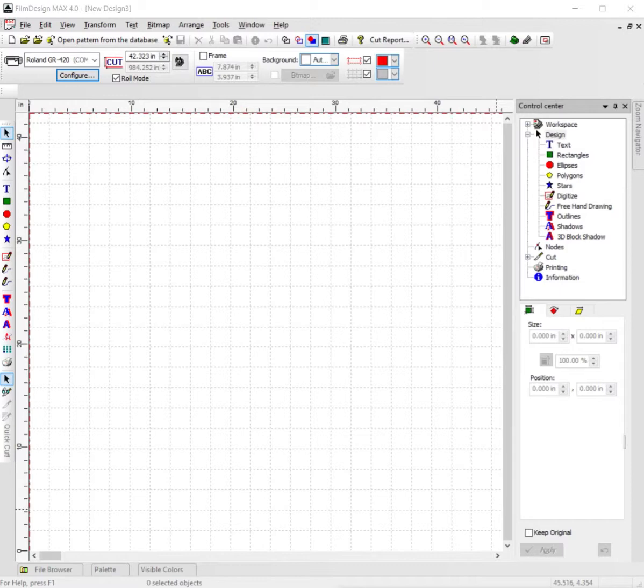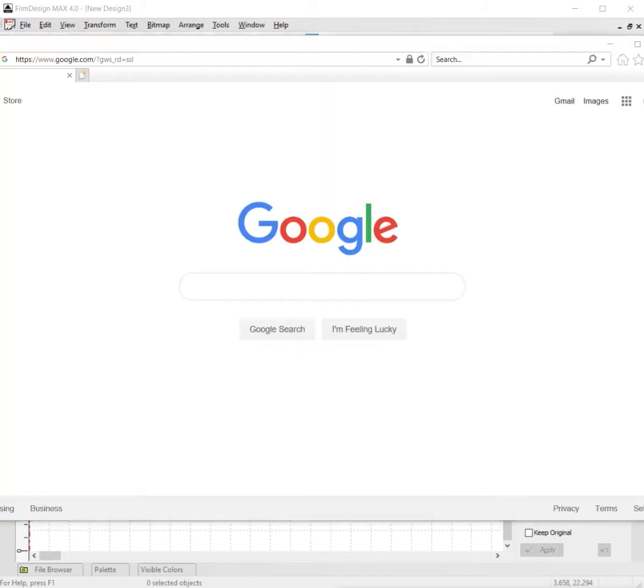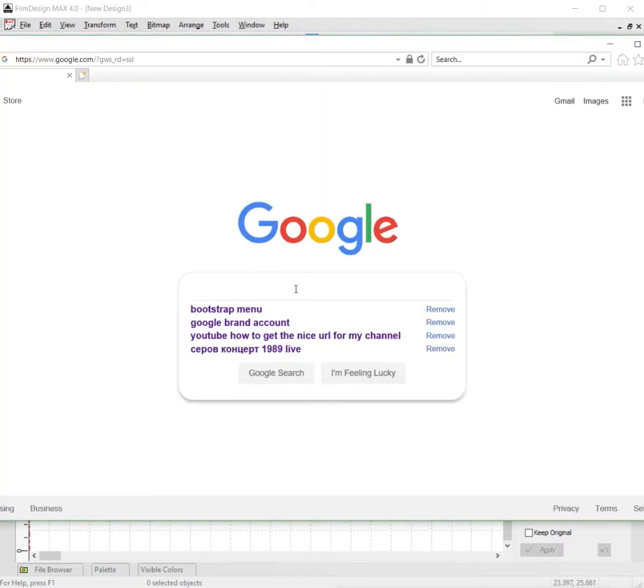go to your web browser, whether that's Internet Explorer, Google Chrome, or whatever browser you have. Pull up your browser, go to Google, and type into the search bar whatever you want. For example, you want to